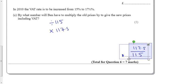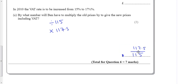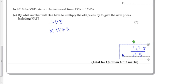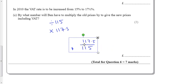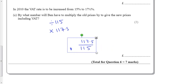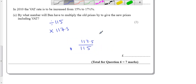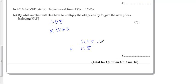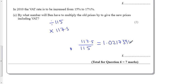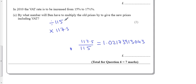So if we then do that on our calculator, we get 1.02173913043. So that's the number you've got to multiply to turn old prices into new prices after the VAT increase. Divided by 115 to get back to 1%, and then times it by 117.5 to get up to the new price.